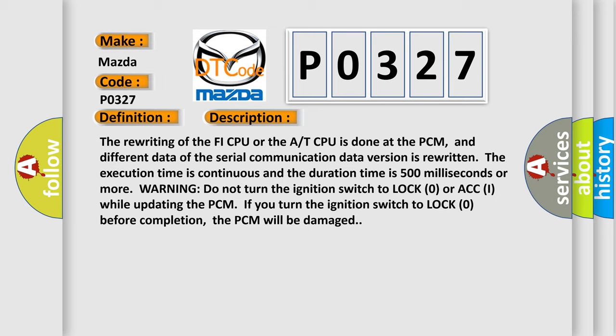Warning: do not turn the ignition switch to lock zero or ACC1 while updating the PCM. If you turn the ignition switch to lock zero before completion, the PCM will be damaged.